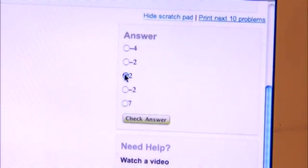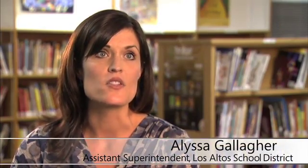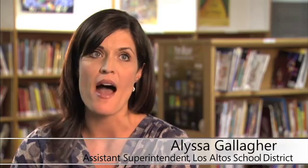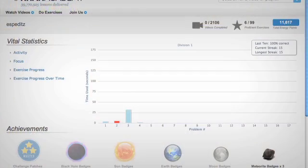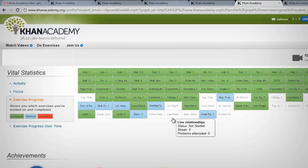What caught our eye in using it to differentiate instruction is the interface that the students have and really on the back end all of the complex data that's provided to the teachers. It would take them hours to get that same kind of data.